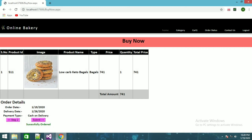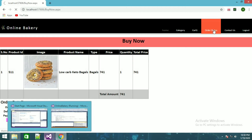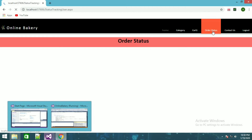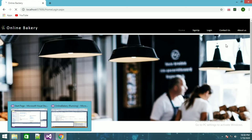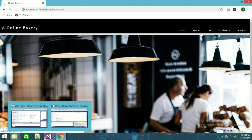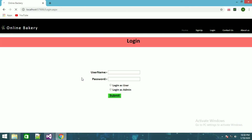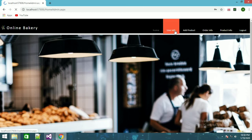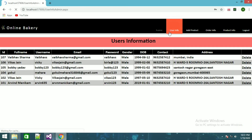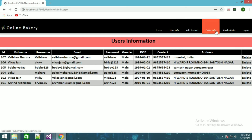It will show you the whole detail: ordering date, delivery type, and payment type. Now if I click submit, it will show order successfully placed. If I go to order status it will show nothing yet. Now if I log out and log in as admin, you can see the new user info — webos sharma got added here. Now I can go to order info.